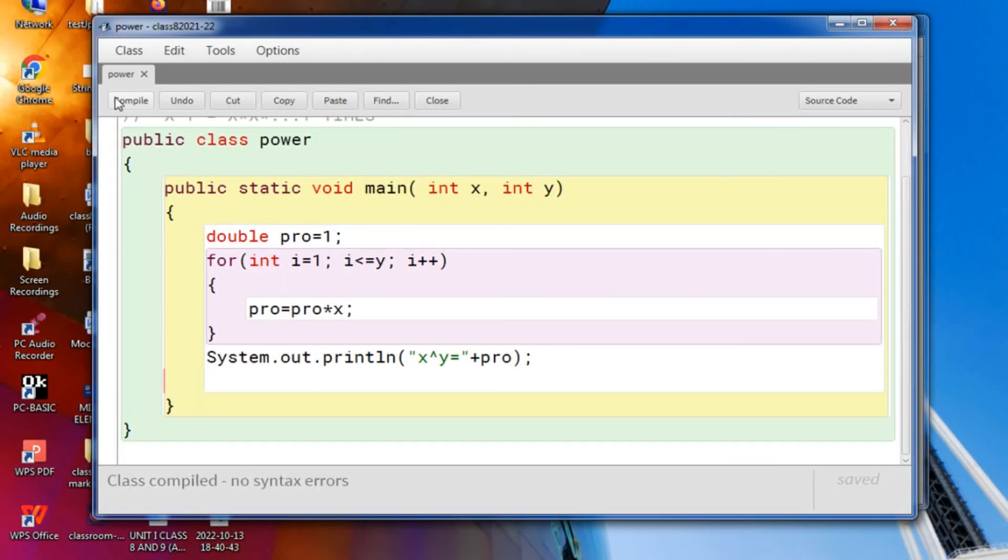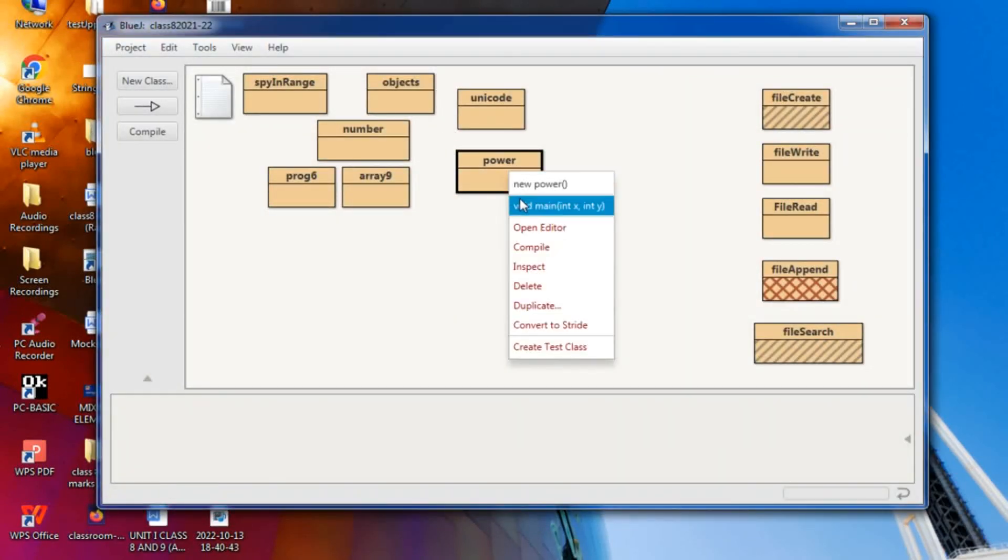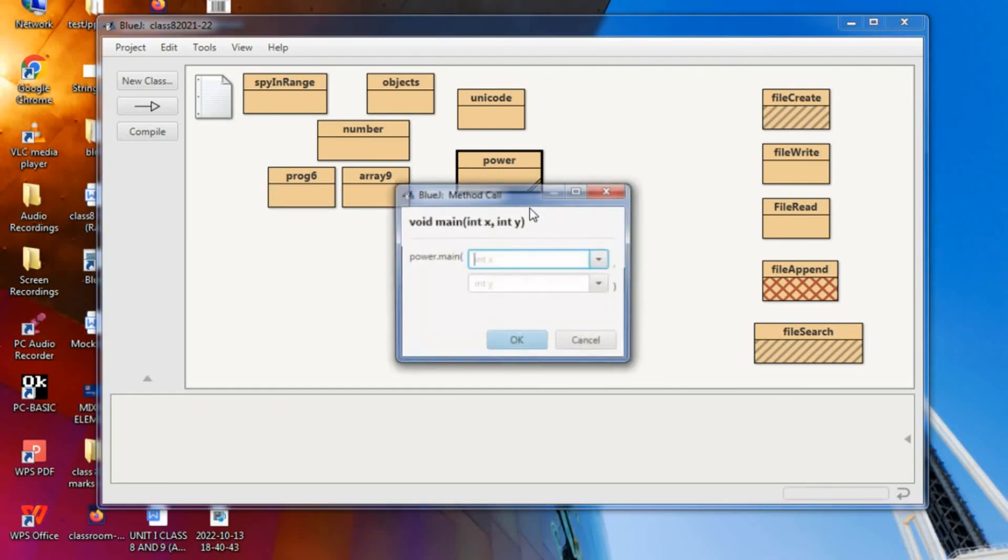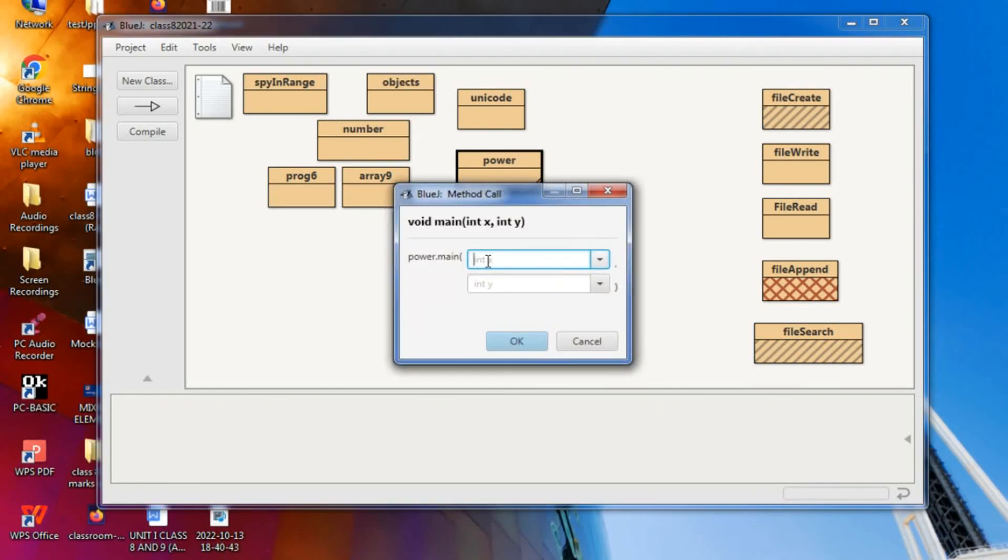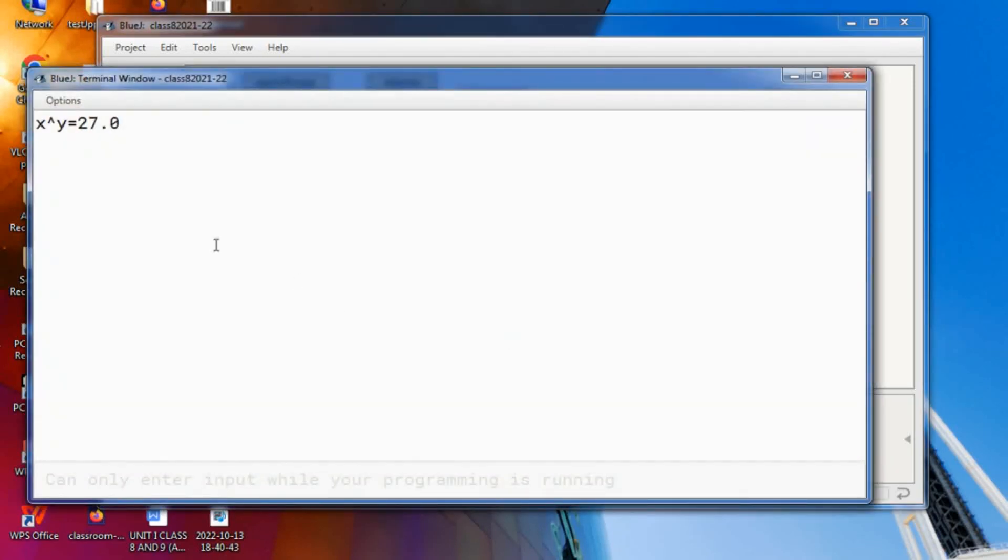Compile. Okay, finished. Now you run the program. Let us give x value as 3 and this time y is also 3. That is 3 to the power 3 is how much? 3 into 3 into 3, 27. But the answer will come in double. That is 27.0. Let us see whether it is coming or not. Yes, this is the message and this is the output.